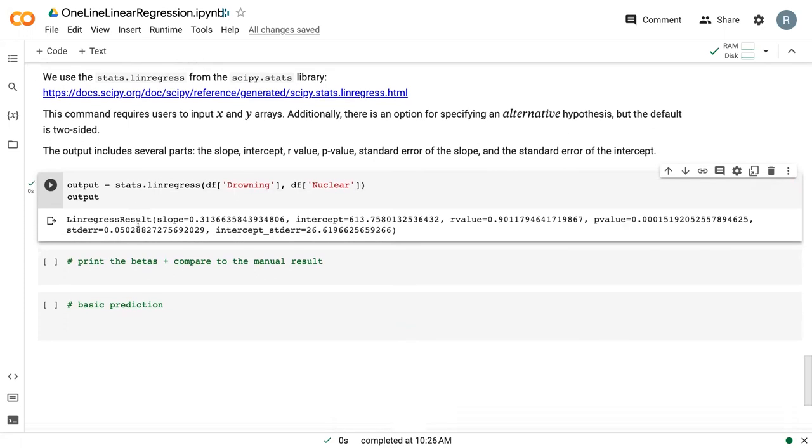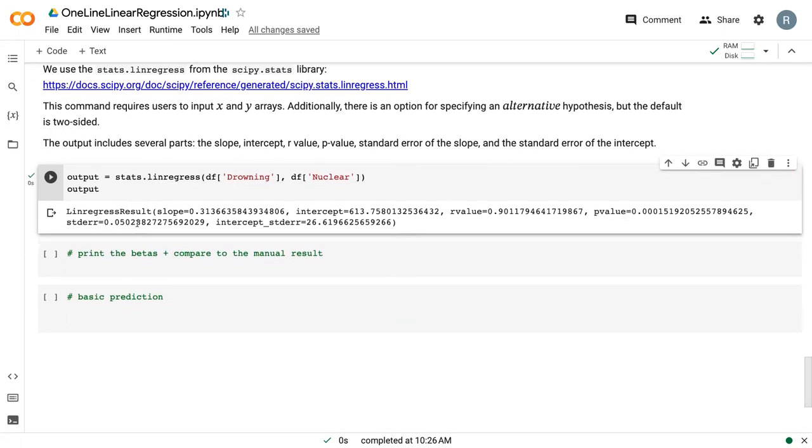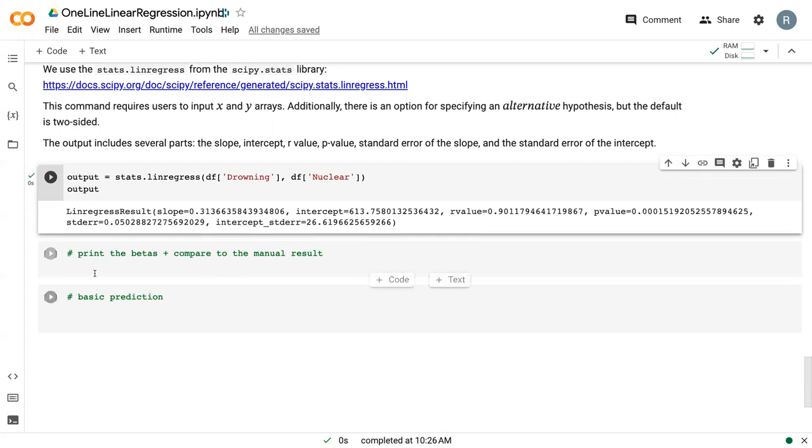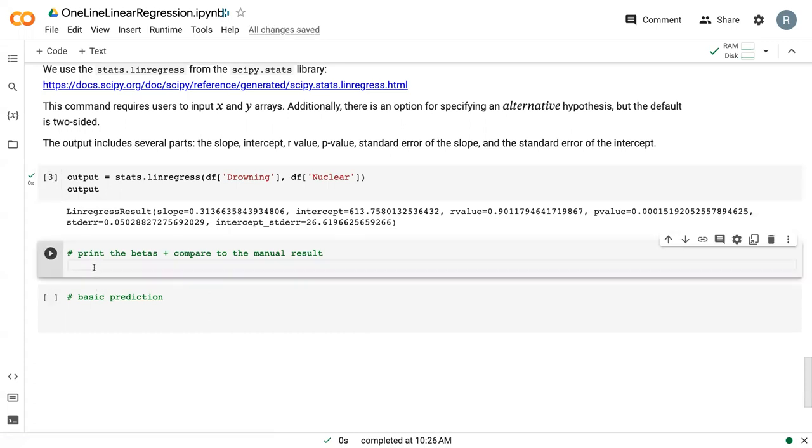The output includes several parts, so we've got slope, intercept, r value, p value, standard error on the slope, and standard error on the intercept. There's lots of variables here, so we rarely want all of them.